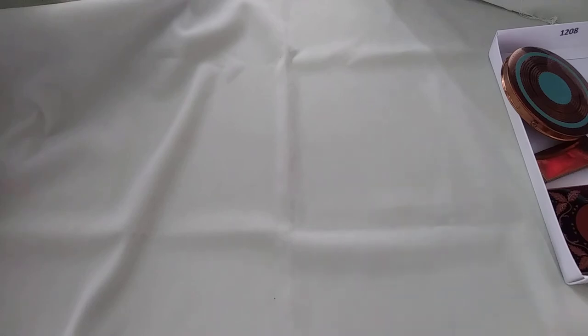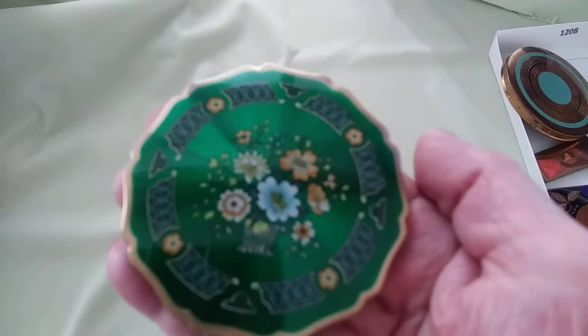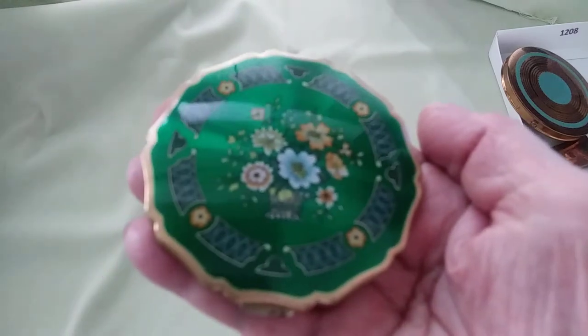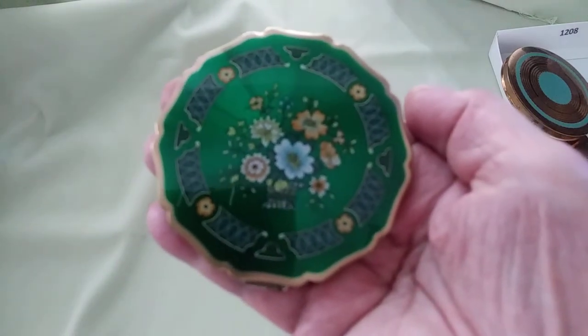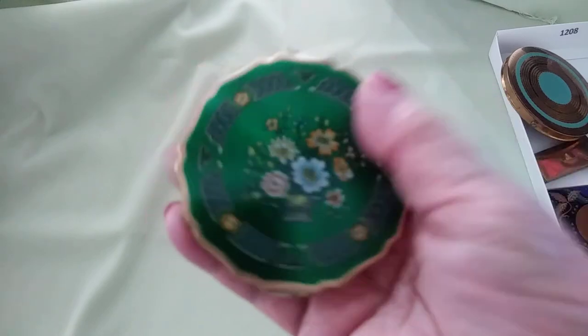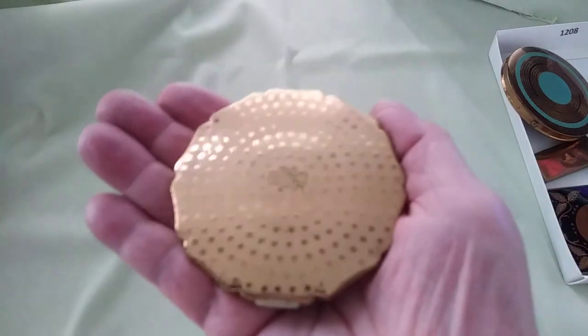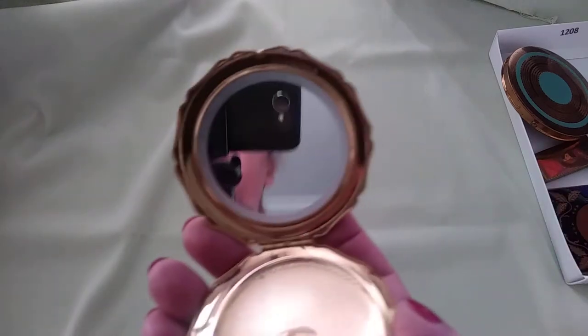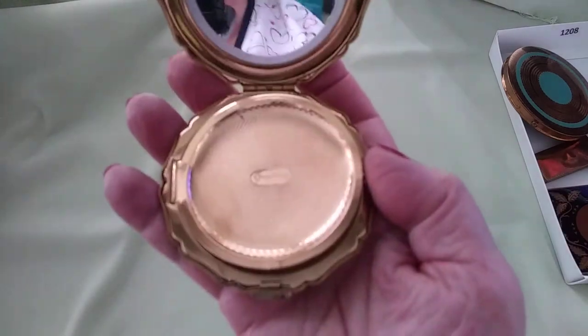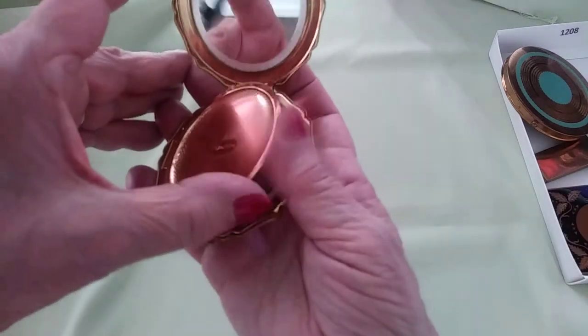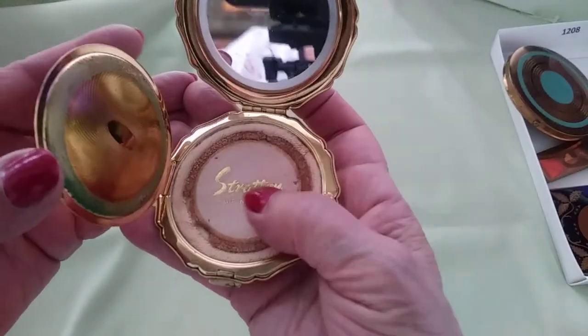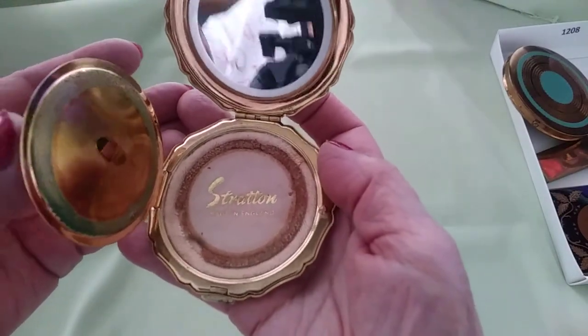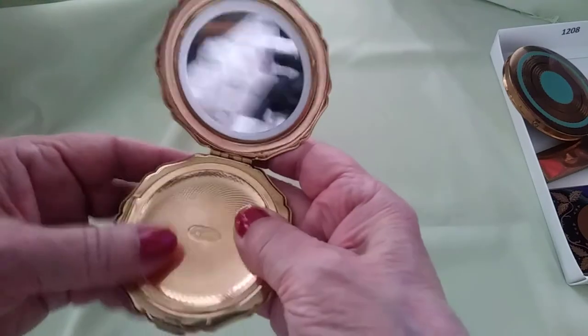And the last of the British ones is this one in emerald green, and beautiful. Absolutely beautiful. Stratton on the back. Inside we have the mirror, and again powder. It actually has the original powder puff, Stratton made in England on it.